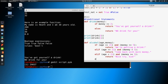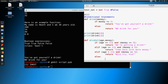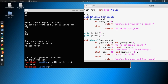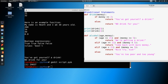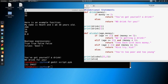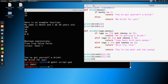Then lastly, in our else scenario — if we are not meeting any of the conditions above, meaning we don't have the age and we don't have the money — we return 'you're too poor and too young'. Now let's go ahead and run this a few different times. We'll print alcohol with 21 and 5, then alcohol with 21 and 4, and then alcohol with 20 and 4.